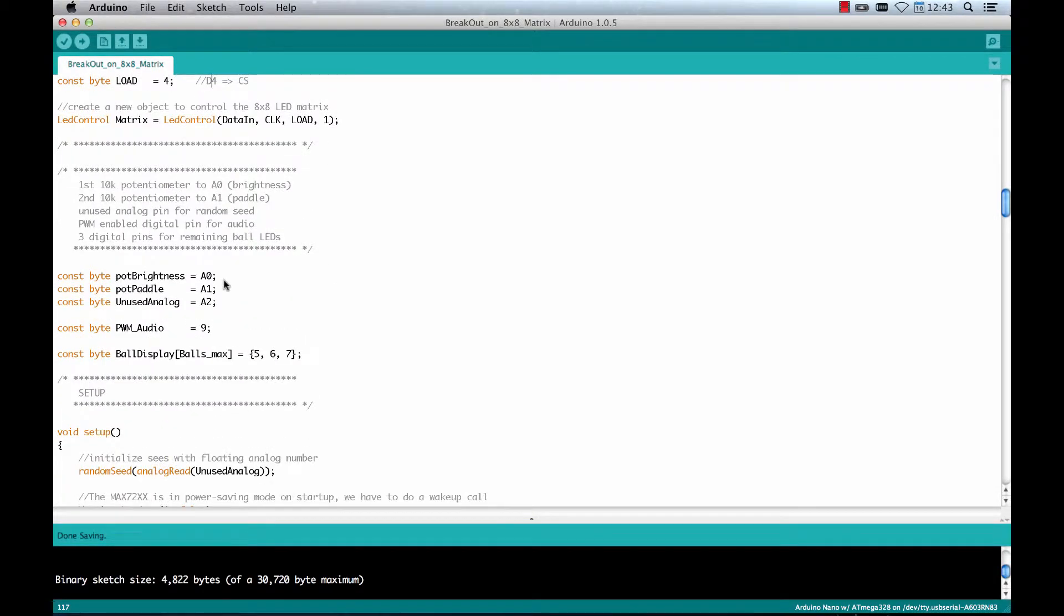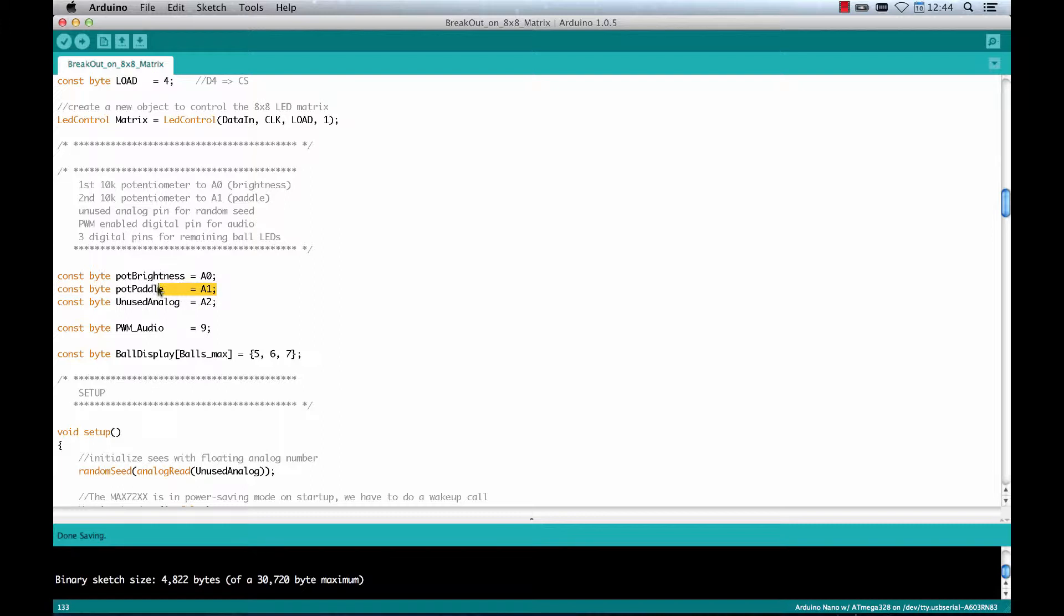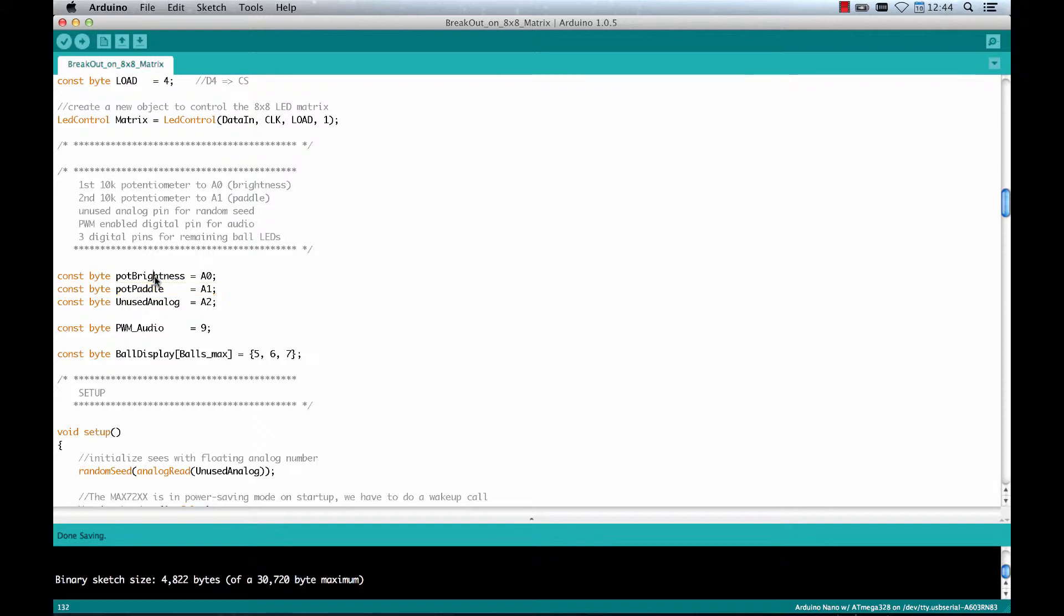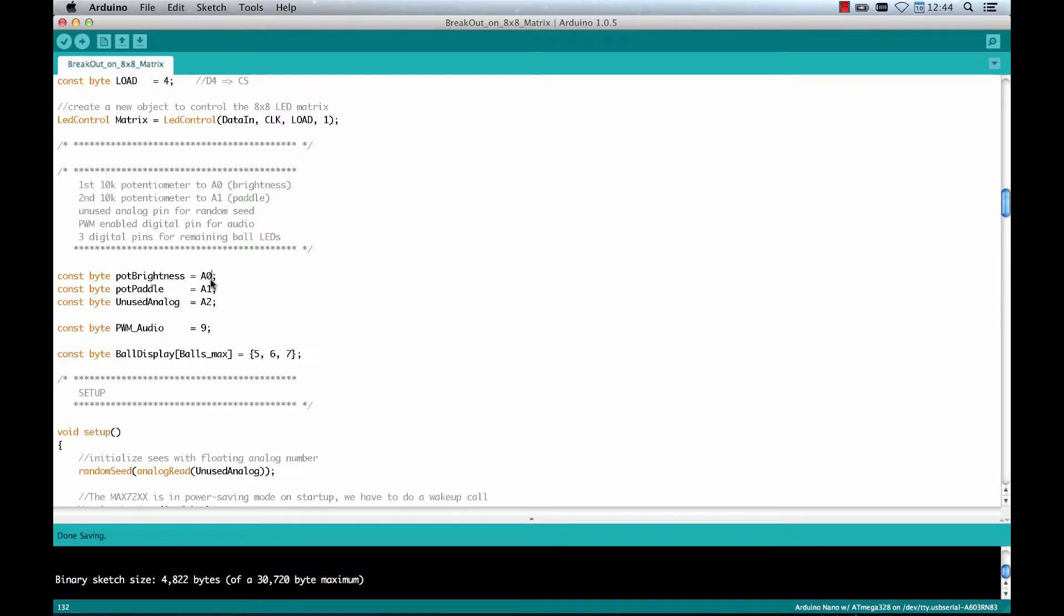For being able to actually play the game you need to at least connect one of the two potentiometers to be used as a paddle. I connected it to A1. There is another potentiometer which I use for brightness and speed control. I connected it to analog input 0.